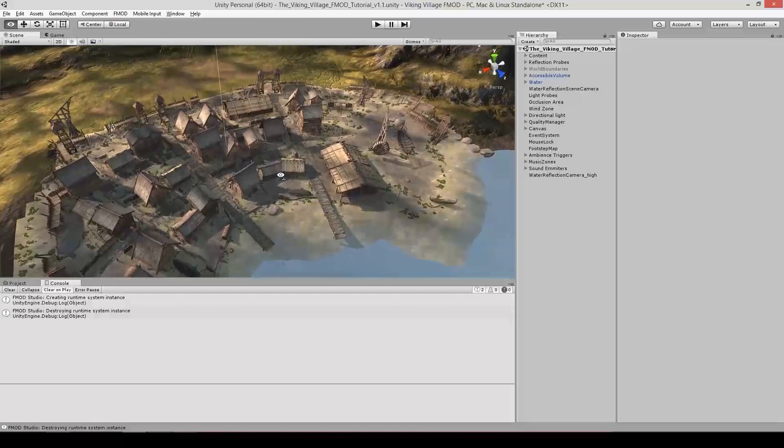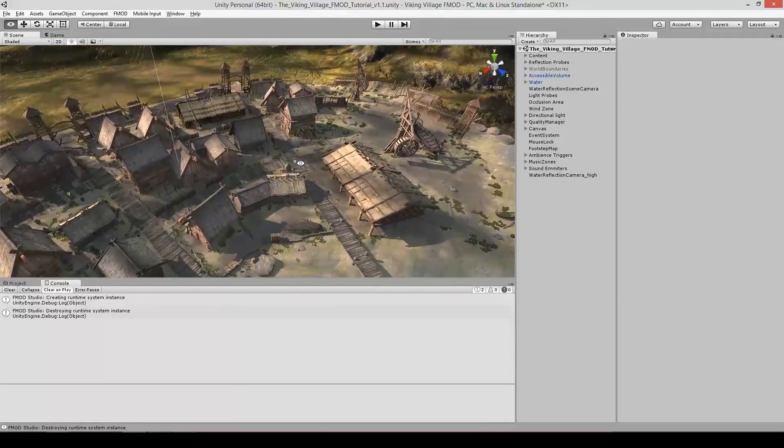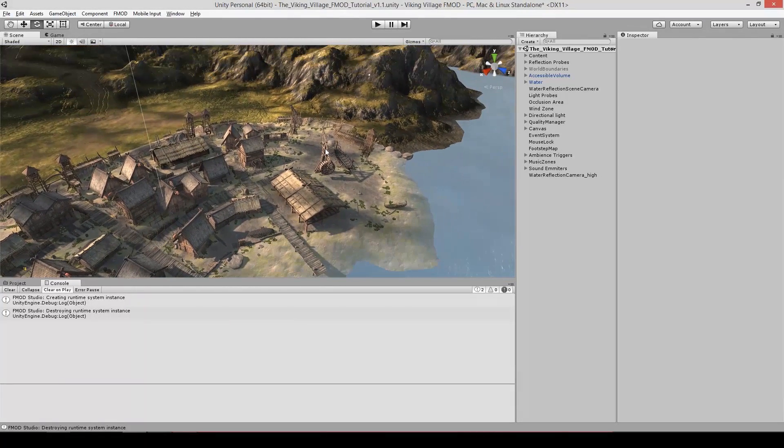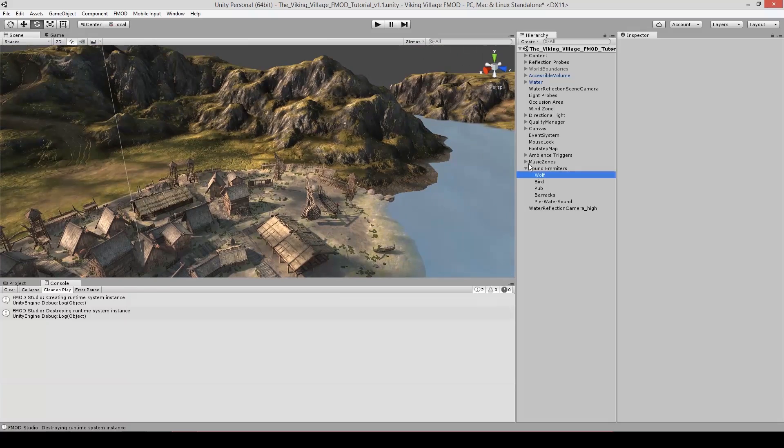This is the completed audio scene, but just before I run it, I am going to point out a few key areas to listen for.